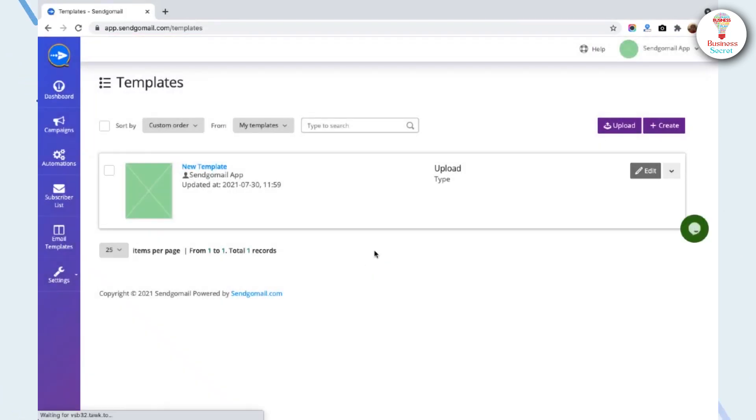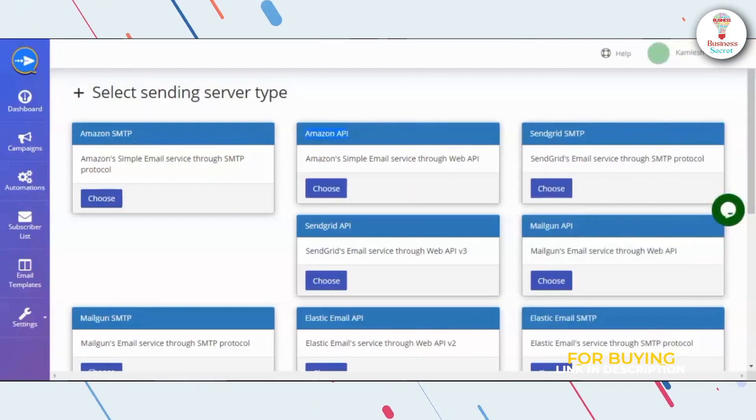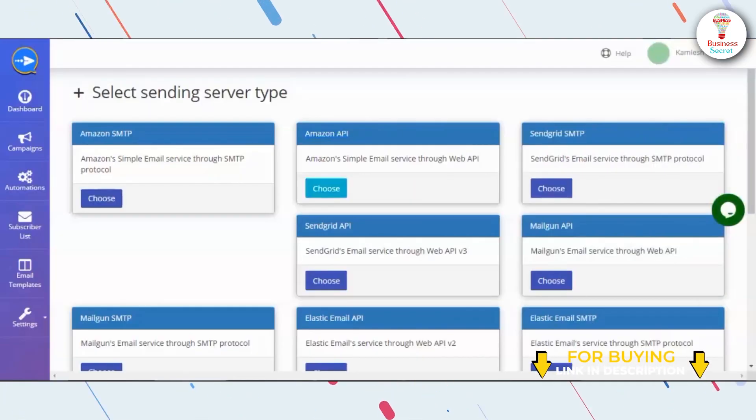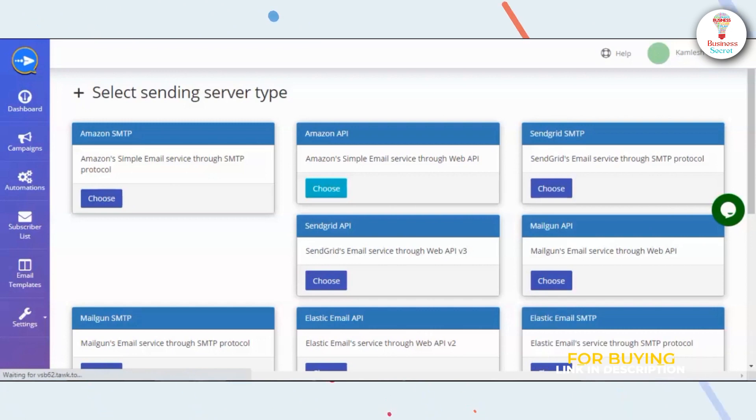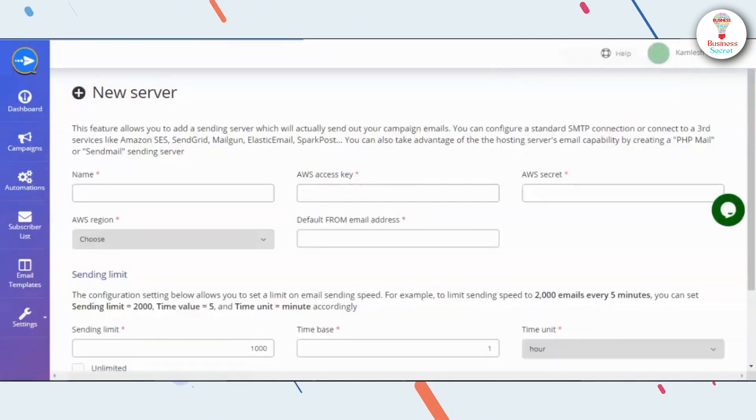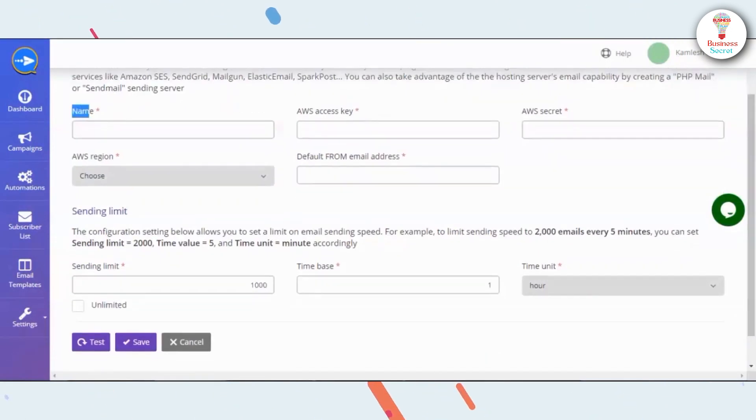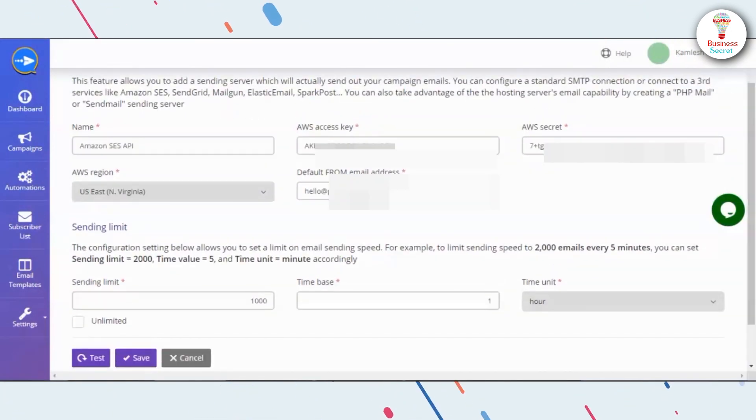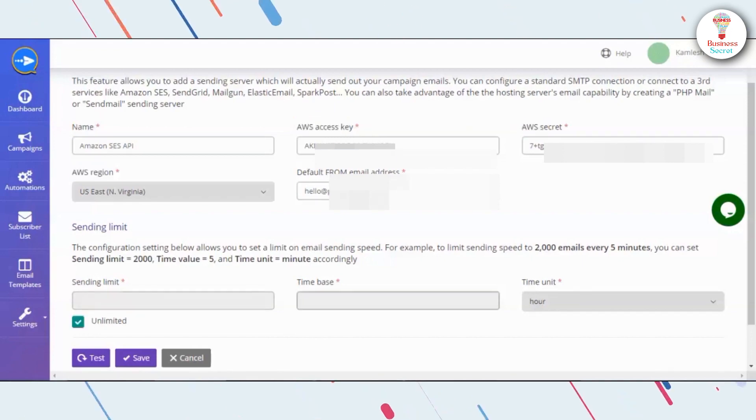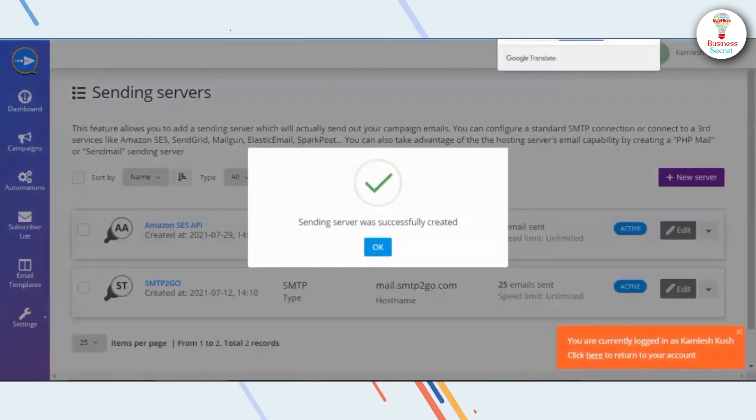Now you can see your template. To add an Amazon Web Services API server, select the Amazon API and click on the Choose button. Then fill in the blanks with your information and click on the Save button. Now you can see the server.